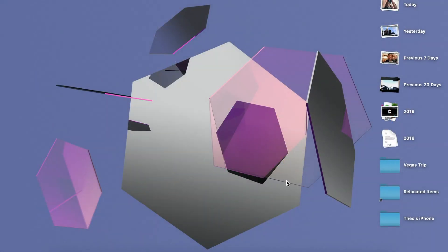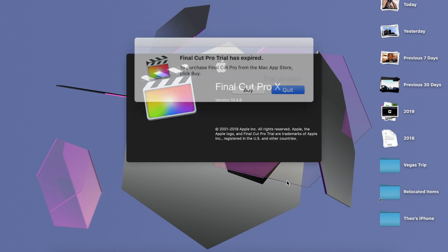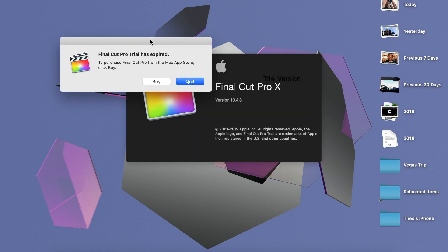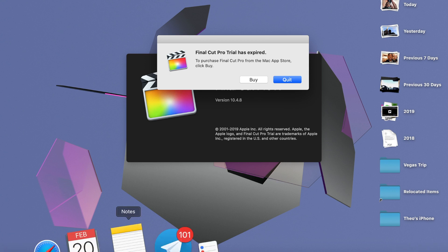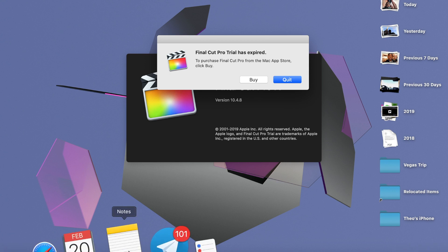I'm opening Final Cut Pro right now — as you can see, it says 'trial version.' Today my Final Cut Pro trial expired, so you hit Quit. What you want to do is open up Terminal.